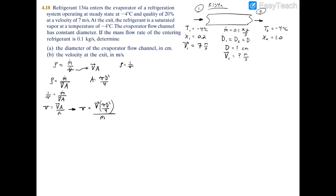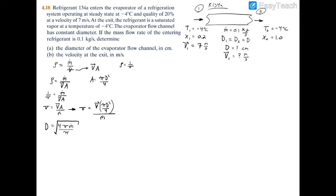We can now solve for the diameter algebraically. Rearranging, the diameter equals the square root of 4 times specific volume times mass flow rate, divided by pi times velocity. This is the equation we'll use to solve for the diameter.